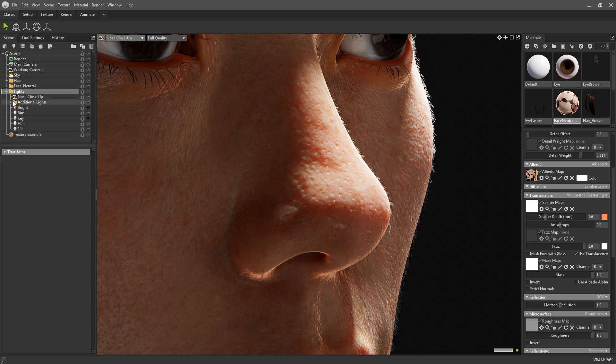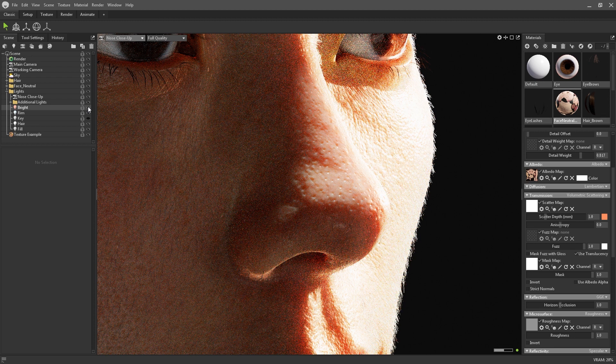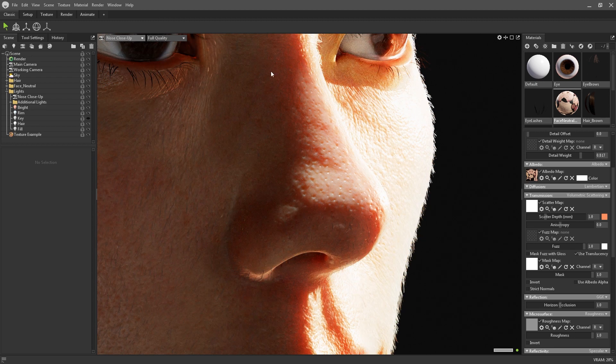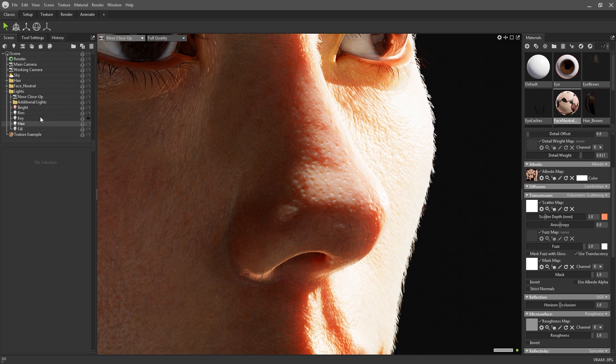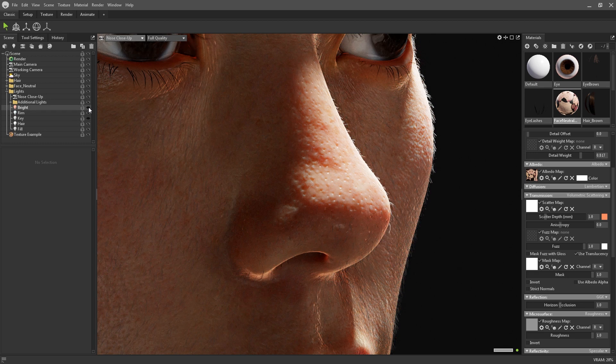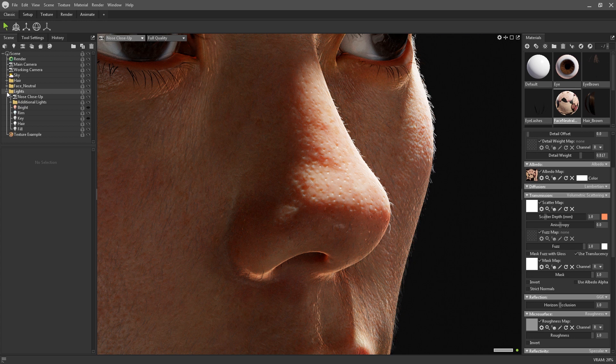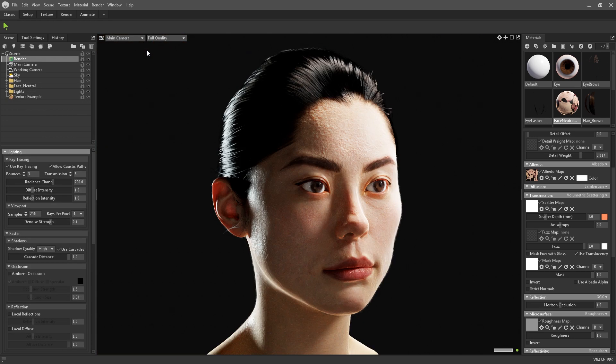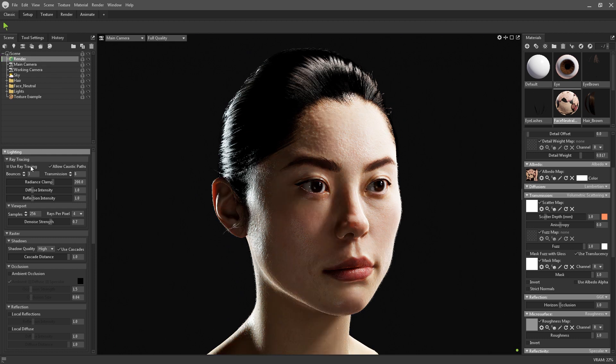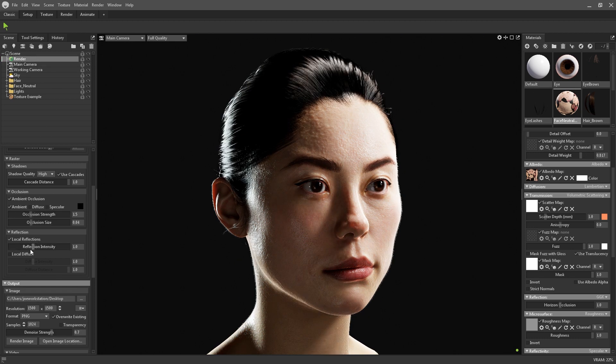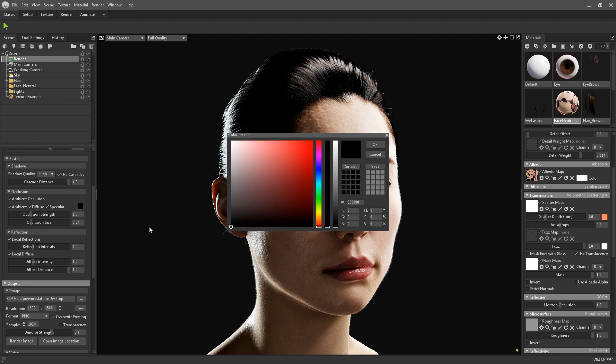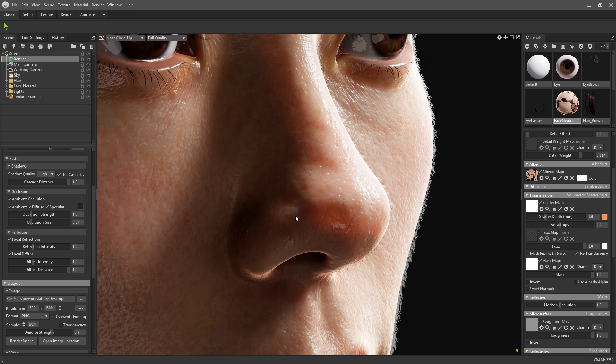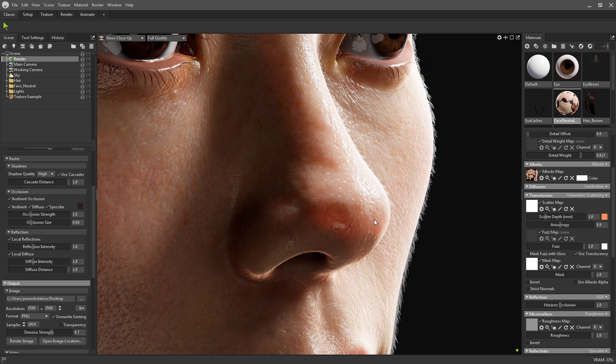You can see if I turn on this bright directional light, the volumetric scattering creates the illusion of light rays scattering inside the skin around the nose, and adds that extra level of realism to the material. One thing to note is that both scattering shaders do still work in the raster rendering mode, when ray tracing is off, but they will be approximated rather than physically accurate.